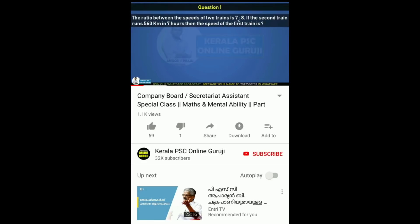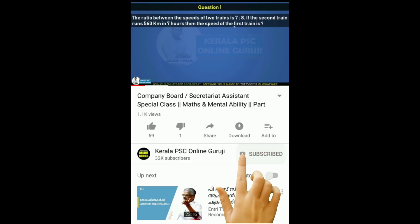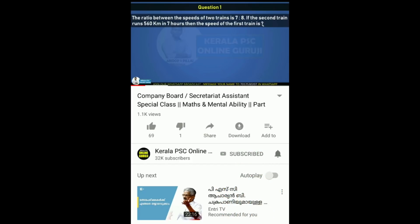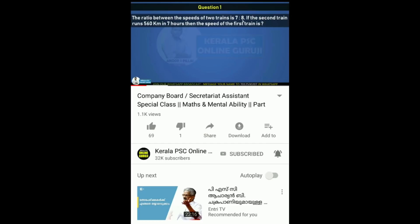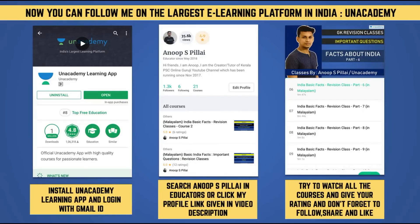Welcome to Kerala PSC Online Guruji YouTube channel. Remember to subscribe to the channel and please click the bell icon. Now, let's get started.